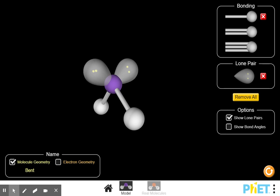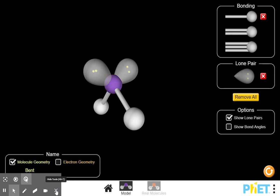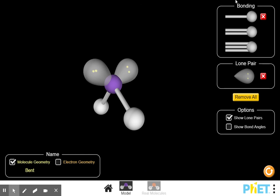Hopefully you got those taken care of. PCl3 has a geometry that is trigonal pyramidal. H2S has a bent shape. HBr has a linear shape. CCl4 has a tetrahedral shape. HCN is linear. And OF2 is bent. Hopefully you got those right — if you have any issues or questions, feel free to send me an email. In the next video, we'll come back and look at the very bottom of the page where it talks about rules for molecule polarity. Hope you have a good day. Bye.